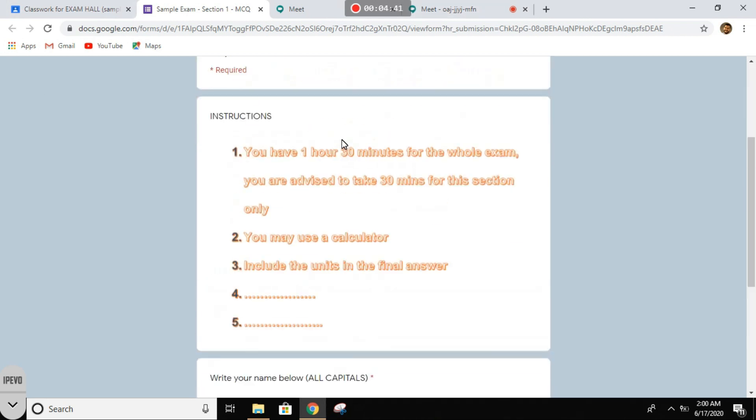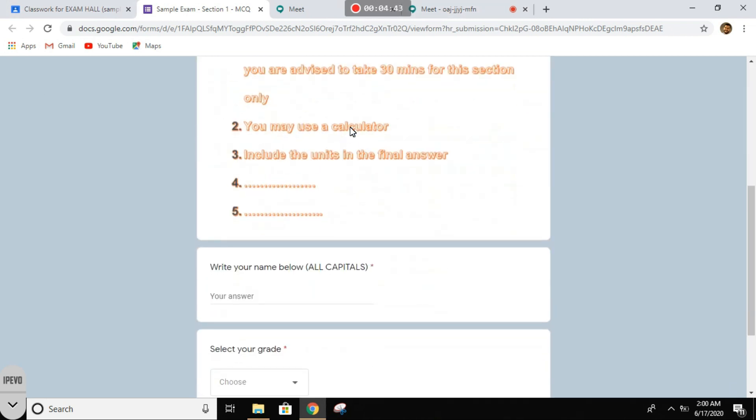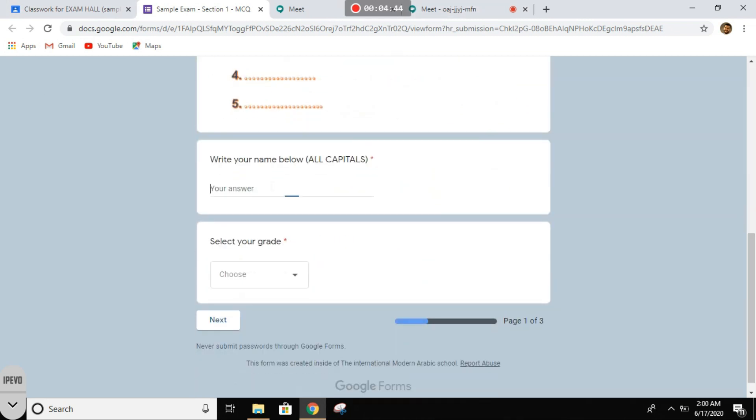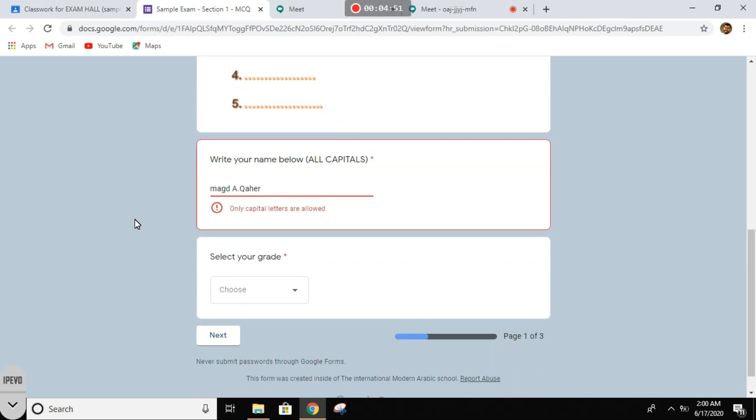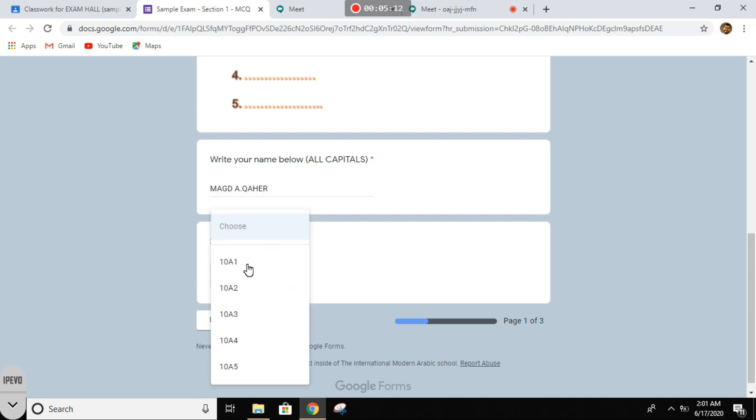All right, so those are the instructions. Now you need to type in your name. Oops, see, this is what happens when you don't read the instructions. Every time you type in your name, you must use capital letters.